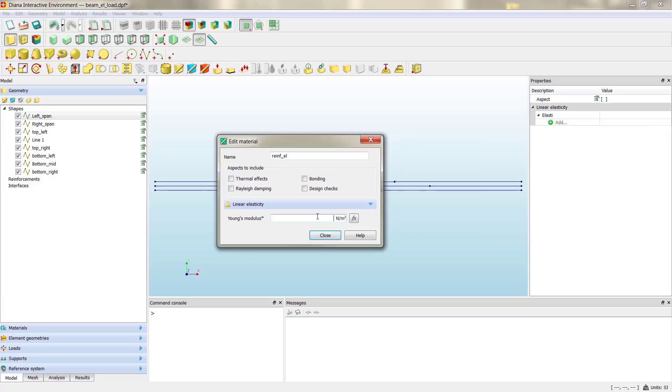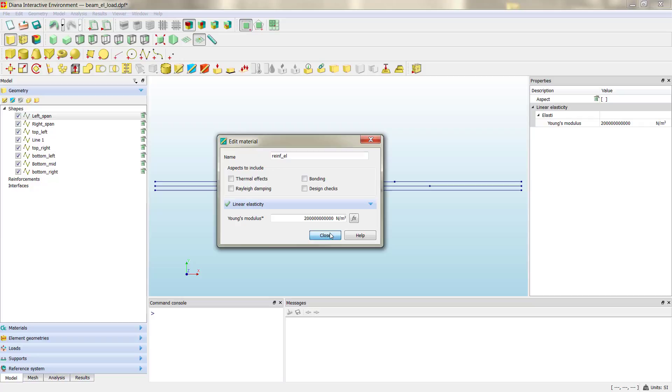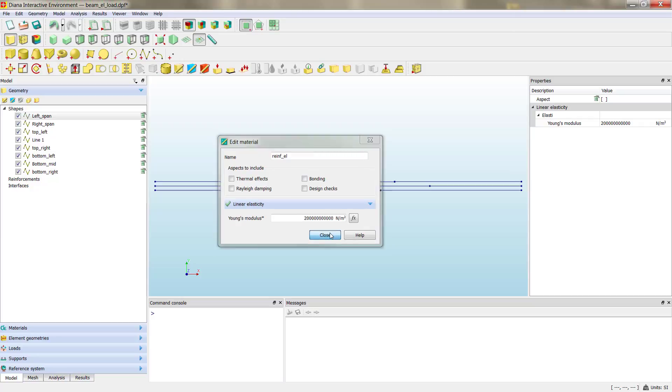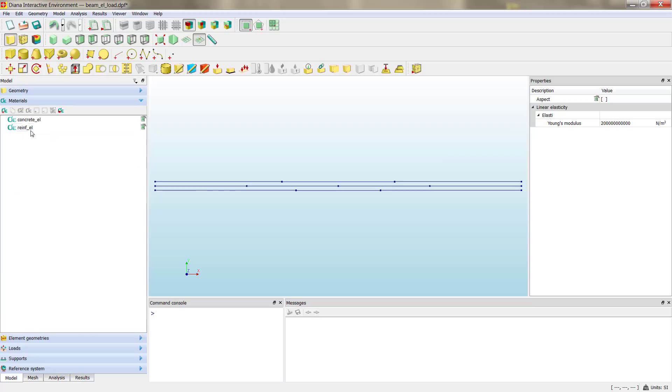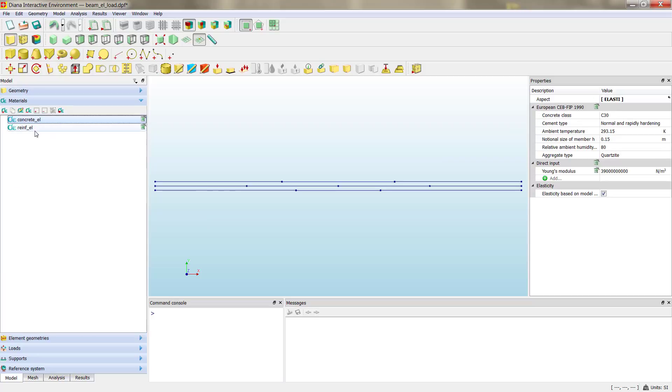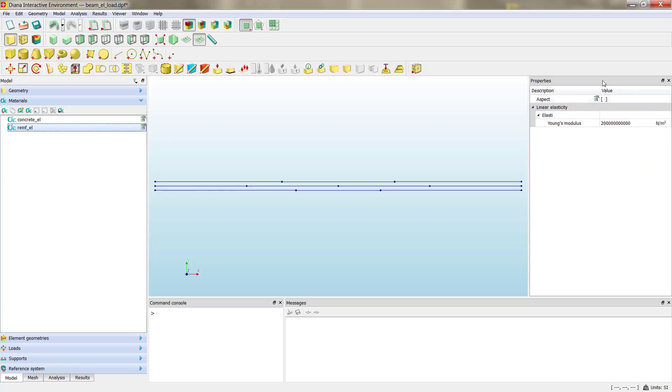And then we need to define the only property that we need, that is the modulus of elasticity. Again, remember about the units. We are used to work with megapascals, so we need to add six more zeros. If we close, you can see here that we have the detailed properties of the material. We have now two materials: the concrete and the reinforcement steel.